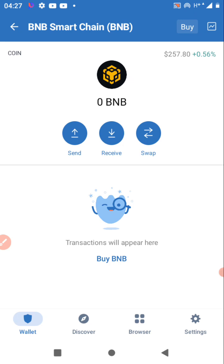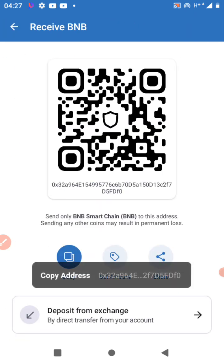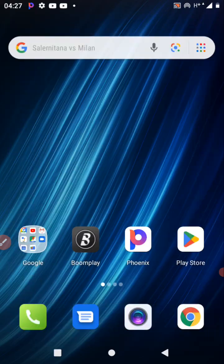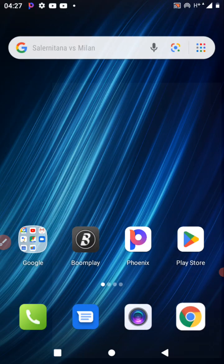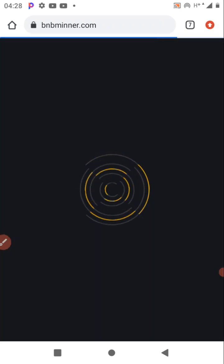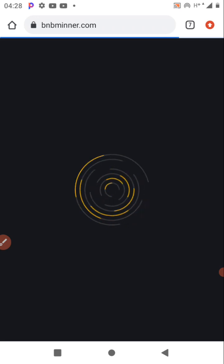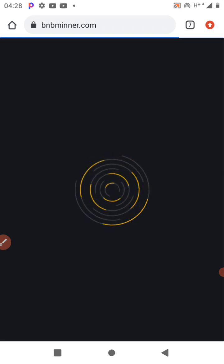Click on 'Receive,' then copy the address — your receiver address. Then go back to the BNB Miner website. Once you have copied it, go back to the BNB Miner website.